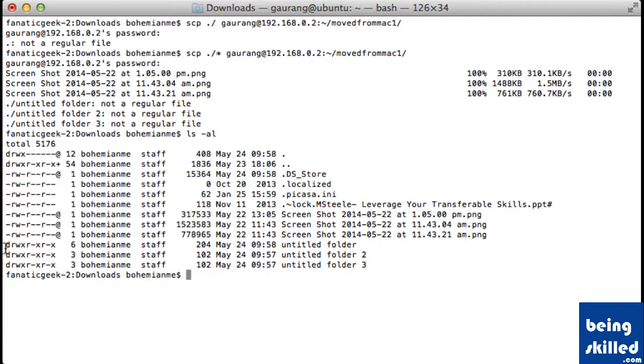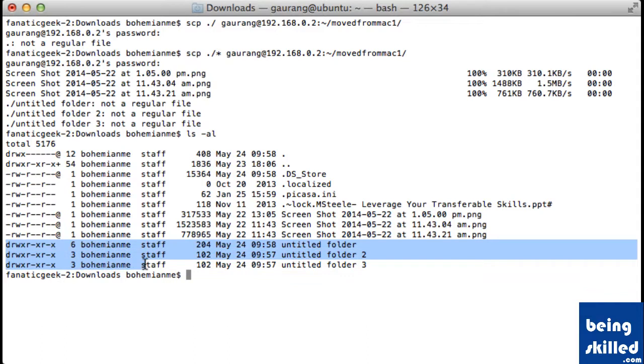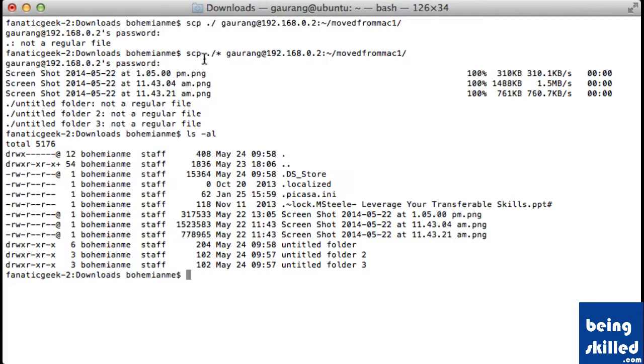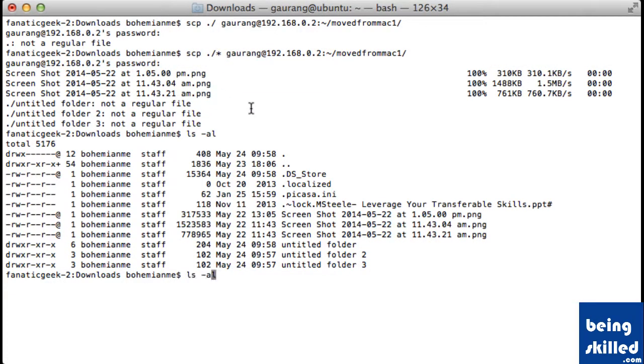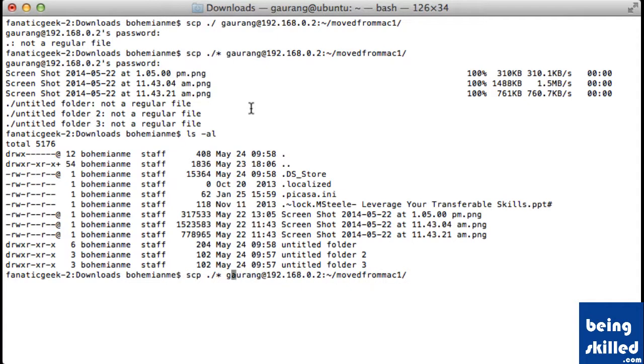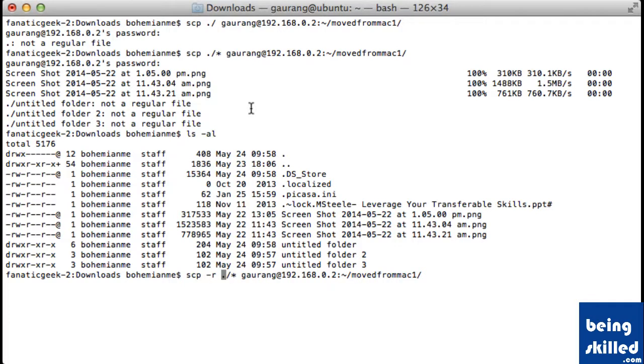So these three are directories. And by default, SCP doesn't transfer directories. So what we need to do is we need to include hyphen r just before the source directory. Now it will transfer the directories as well.